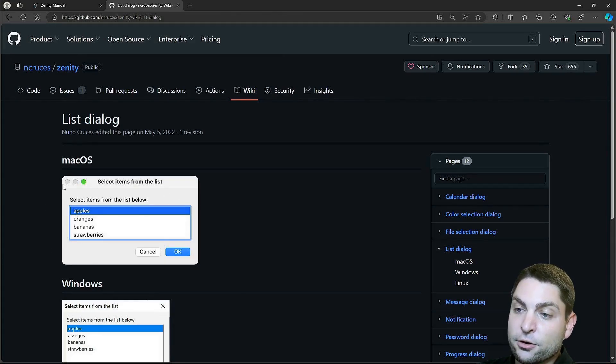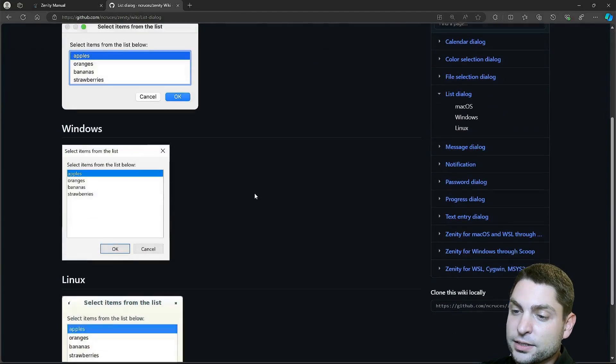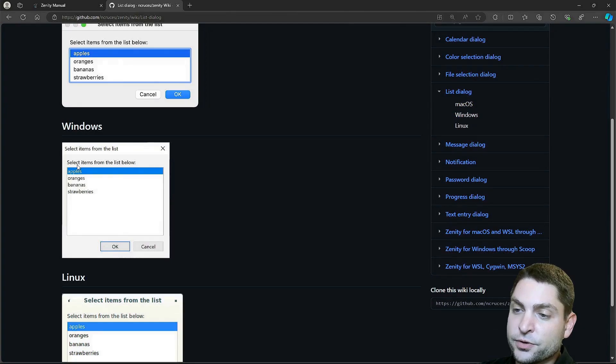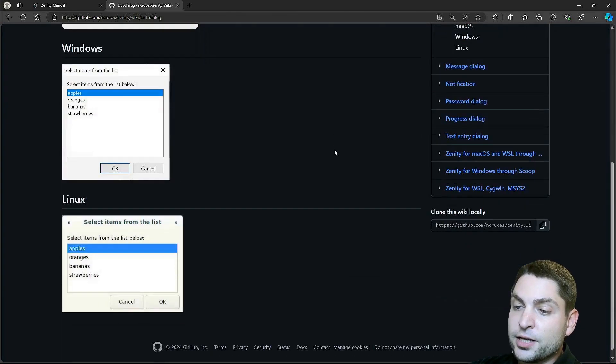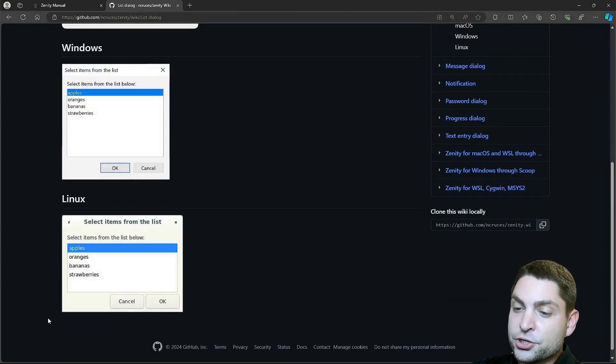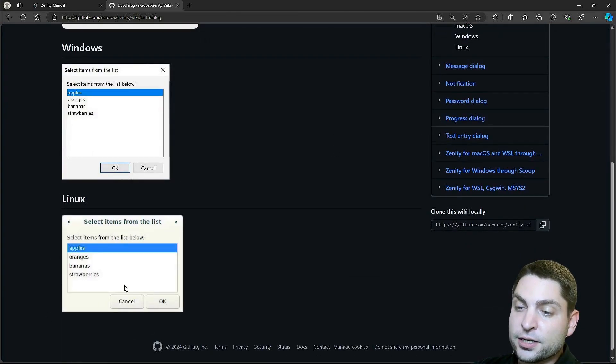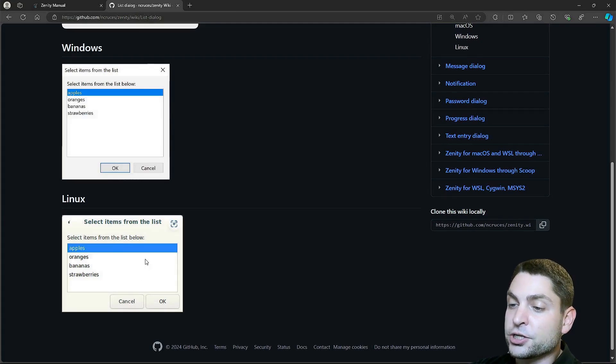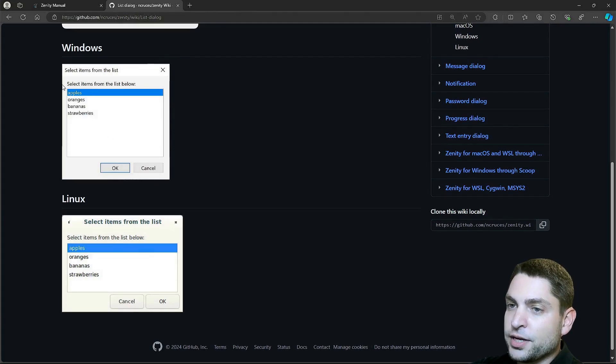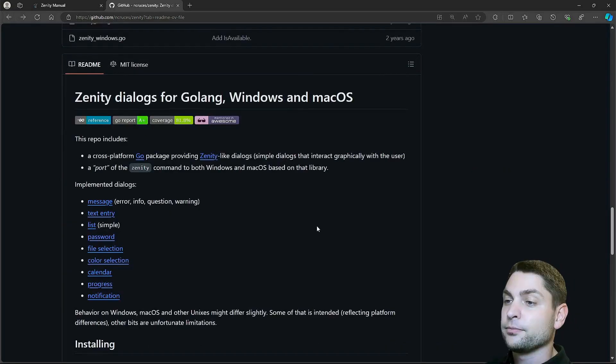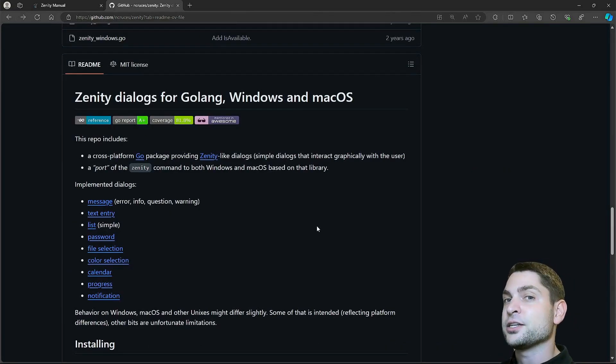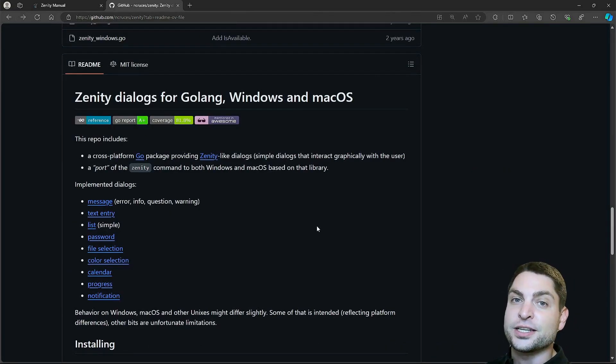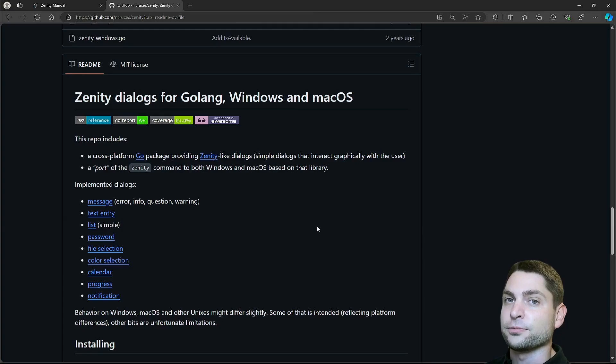This is how it looks like on Mac OS, this is the Windows version, and down here is the original Linux version, showing only a single column, but this one should actually support more. So, it's not really a drop-in replacement, but if you don't need all the official Zenity features, then this version is the way to go.